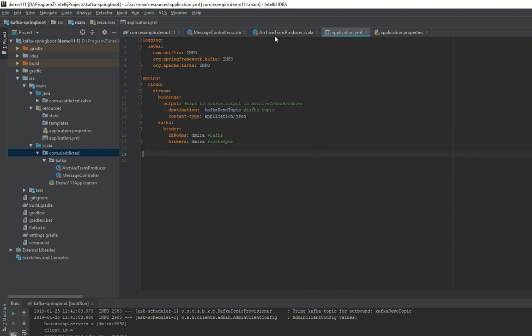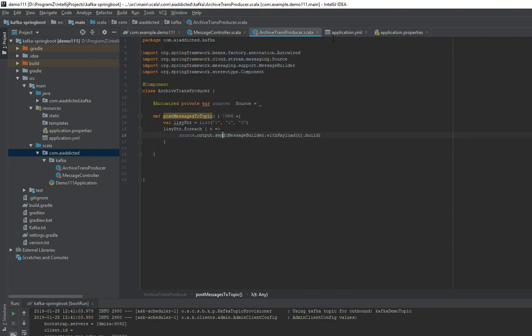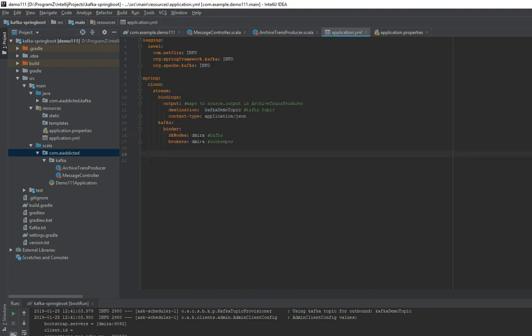And how does it know where Kafka is? Right from here. This is the name of the server that Kafka is running. In my case, this is Docker, it's running on Docker.